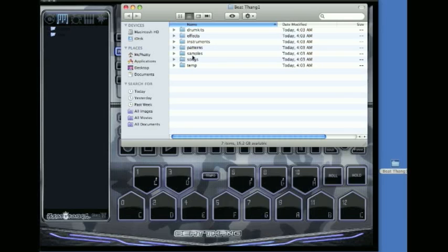Samples is where you drag your own samples to if you want to get your own stuff into the Beat Thang Virtual. It's going to have your songs, patterns, instruments, effects, drum kits, all this stuff. This is where all of your stuff that you make inside Beat Thang Virtual will be stored.